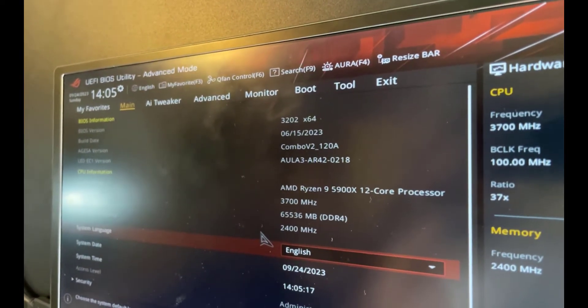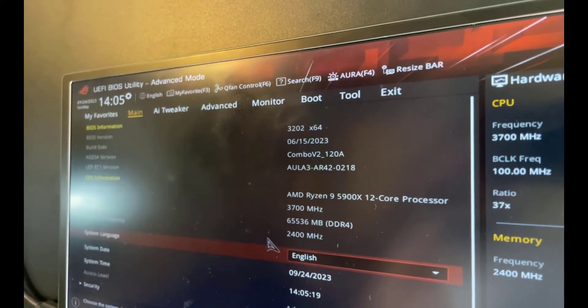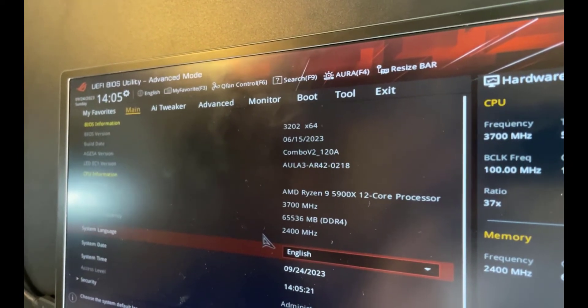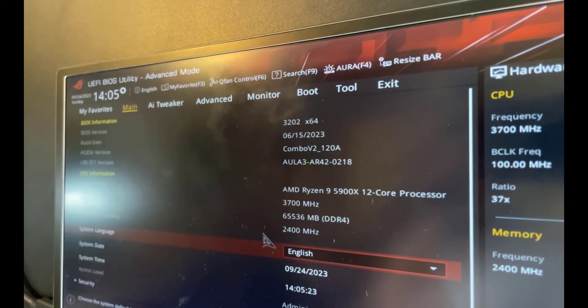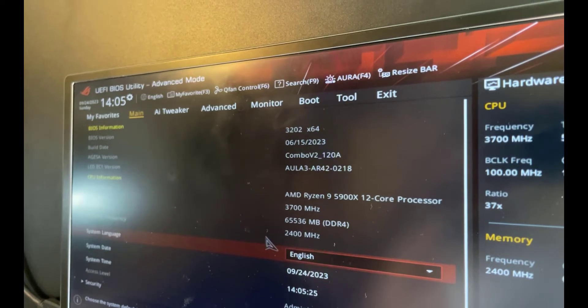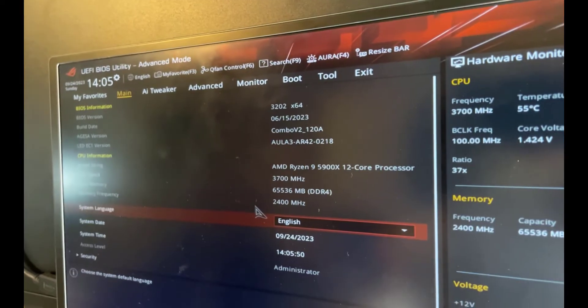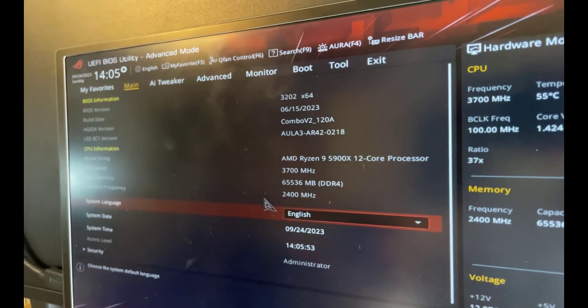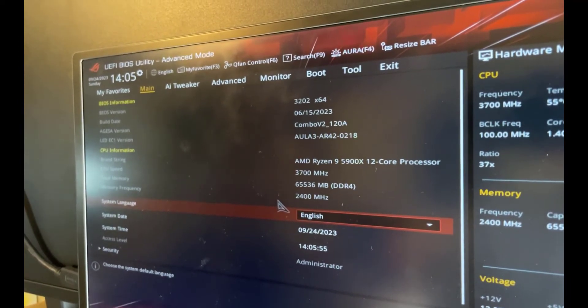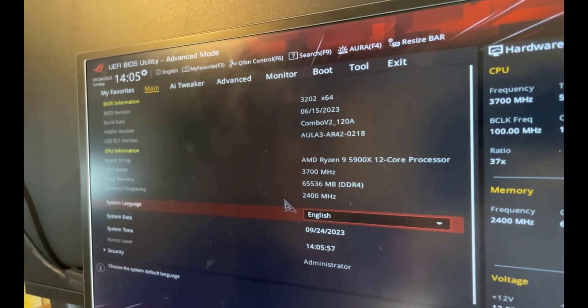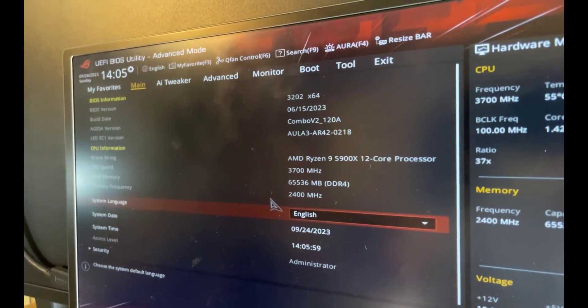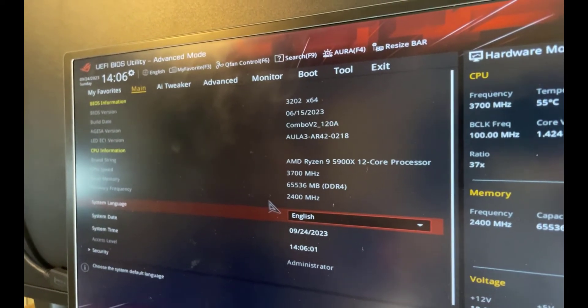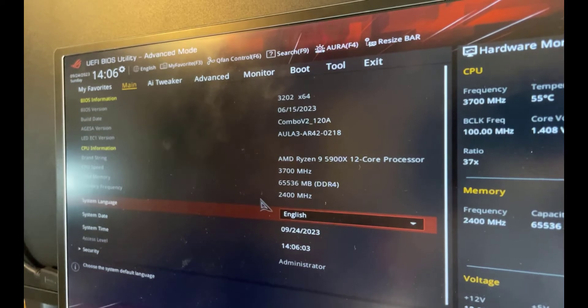So there you go savages, a nice and easy way of updating the BIOS on your ASUS B550 motherboard, and I'm sure it will work the same way for other ASUS motherboards that work in a similar way. I'll leave a link in the description to the ASUS website and also some links to some USBs which should be compatible if you're having problems with this procedure. If you have any questions, please ask them in the comments section below. Otherwise thanks for watching and I'll see you savages on the next one.